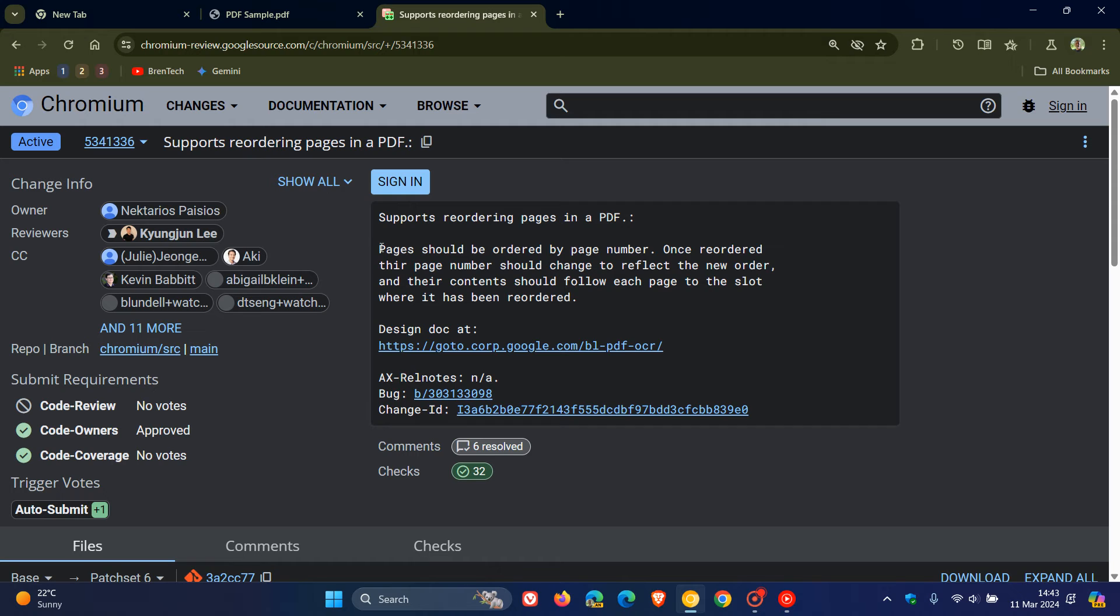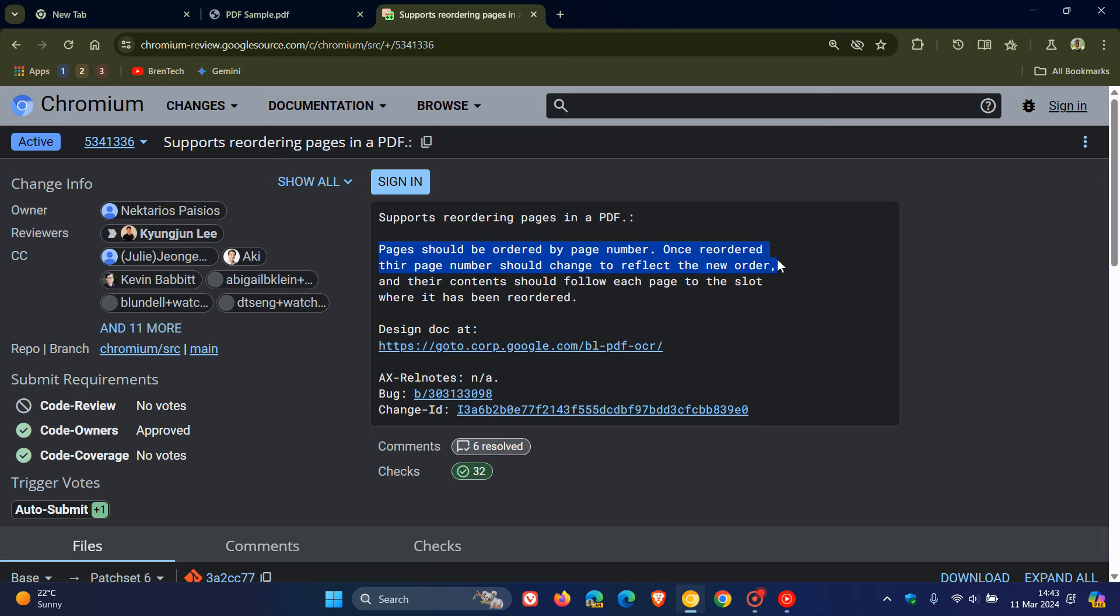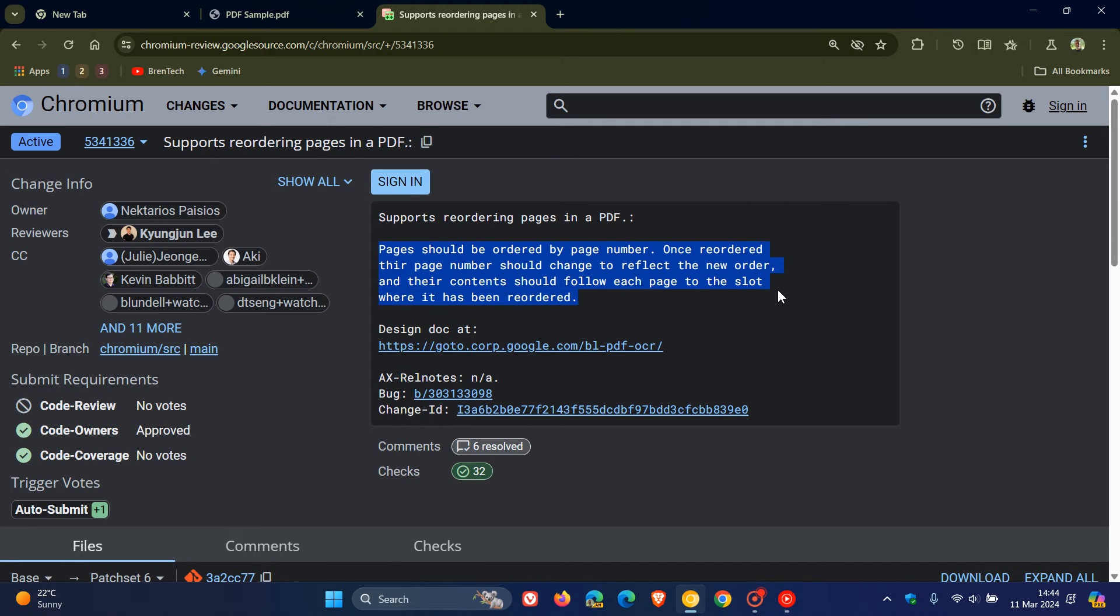This reads: pages should be ordered by page number. Once reordered, their page number should change to reflect the new order and their content should follow each page to the slot where it had been reordered.